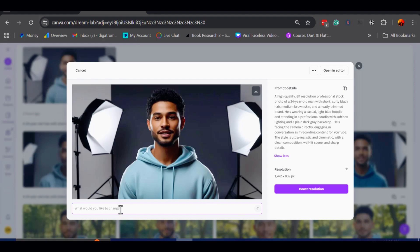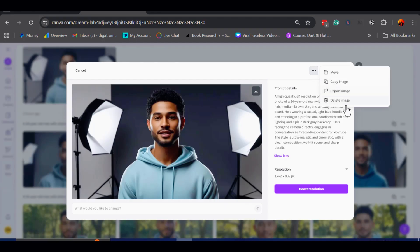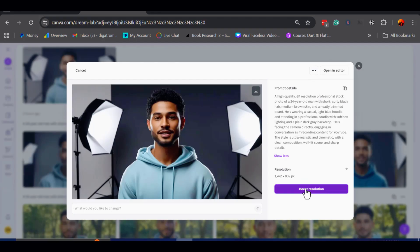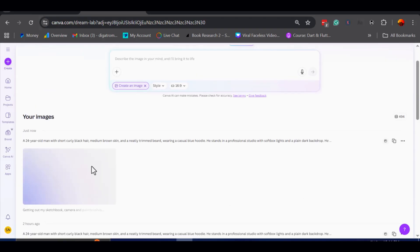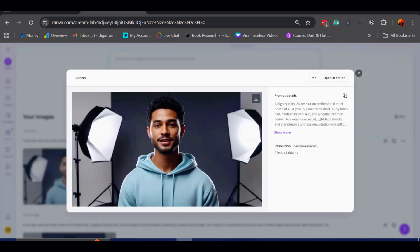For now, I am happy with the result, so I will go ahead and upscale it. By clicking boost resolution, Canva will generate a higher quality version. After waiting a few seconds, you can see the enhanced image is ready.